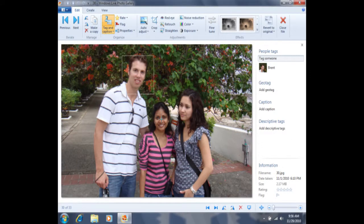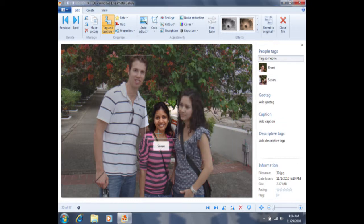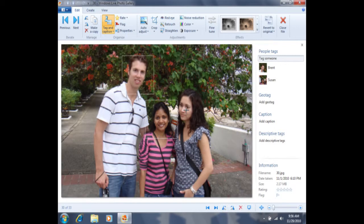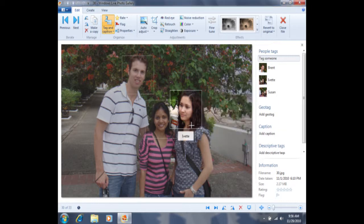I can then click the second person's face and type in her name as well, then press the Enter key on my keyboard in order to set that tag. Now I can tag the third person in this photo. If I click on her face, I'll be prompted with this window again, and then I can press the Enter key to set that tag. This is how we tag multiple people within one photo.